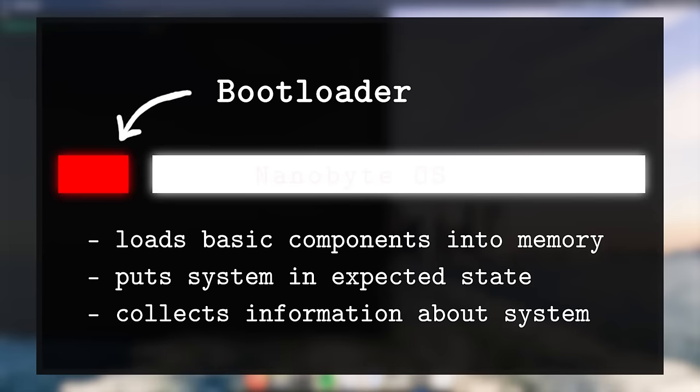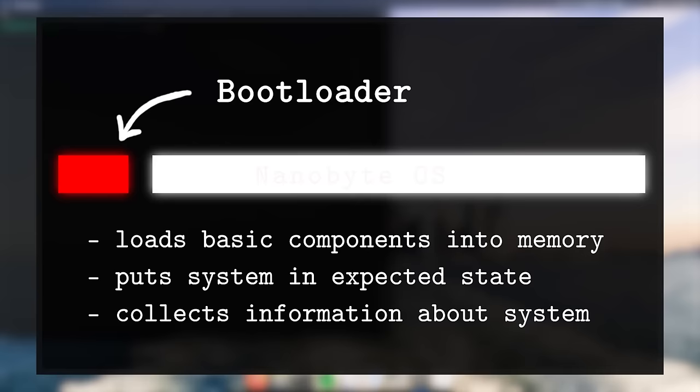However, one of its main limitations is that the BIOS functions that we talked about in part 1 can no longer be used. Some of these functions are really important as they provide us with critical information. For example, there is a function which shows us the memory layout, which parts of the memory are safe to use and which parts are reserved by hardware. Calling these functions is not possible once we are in 32-bit protected mode, so the responsibility falls upon the bootloader to collect all the required information before it starts the main kernel.